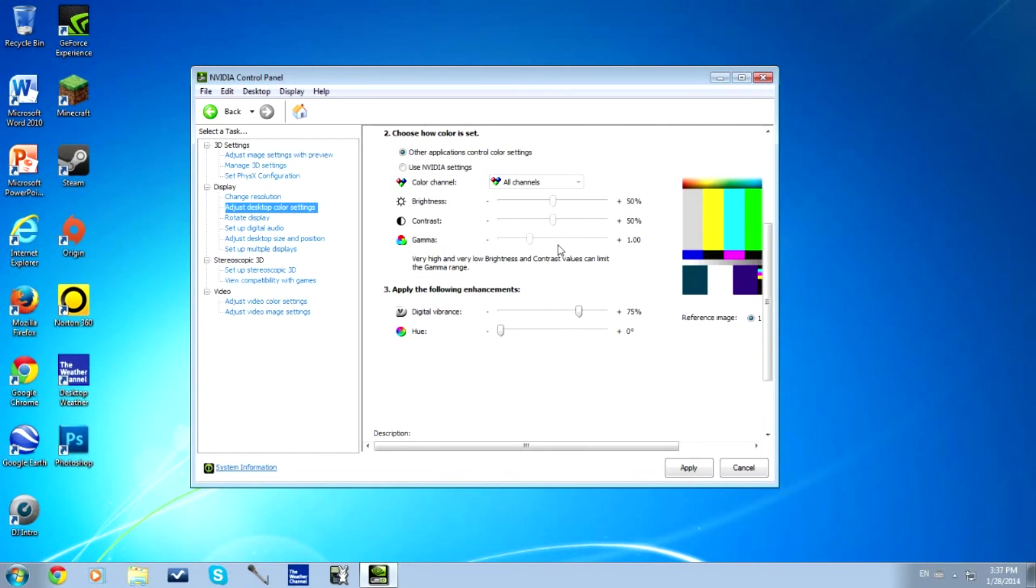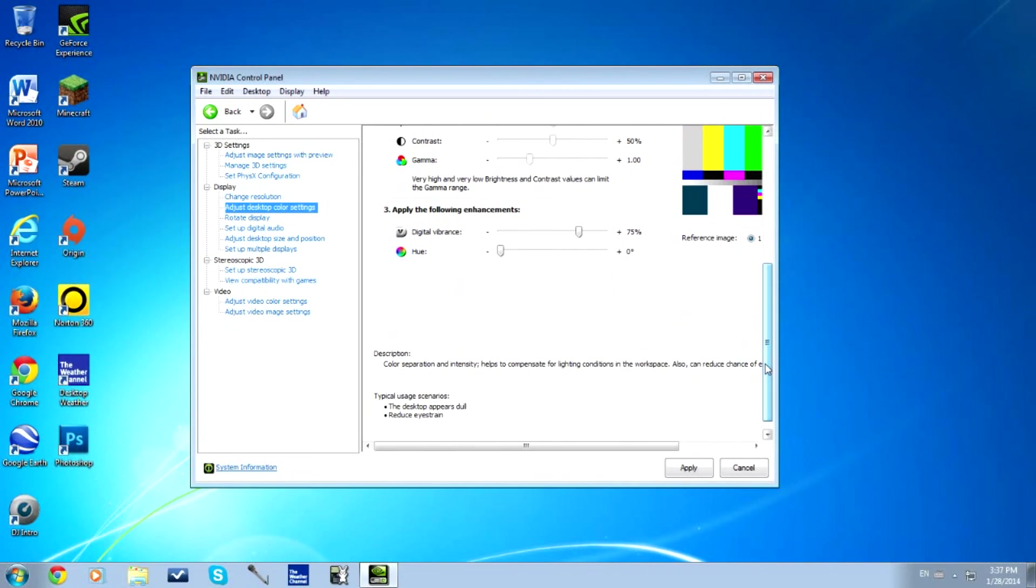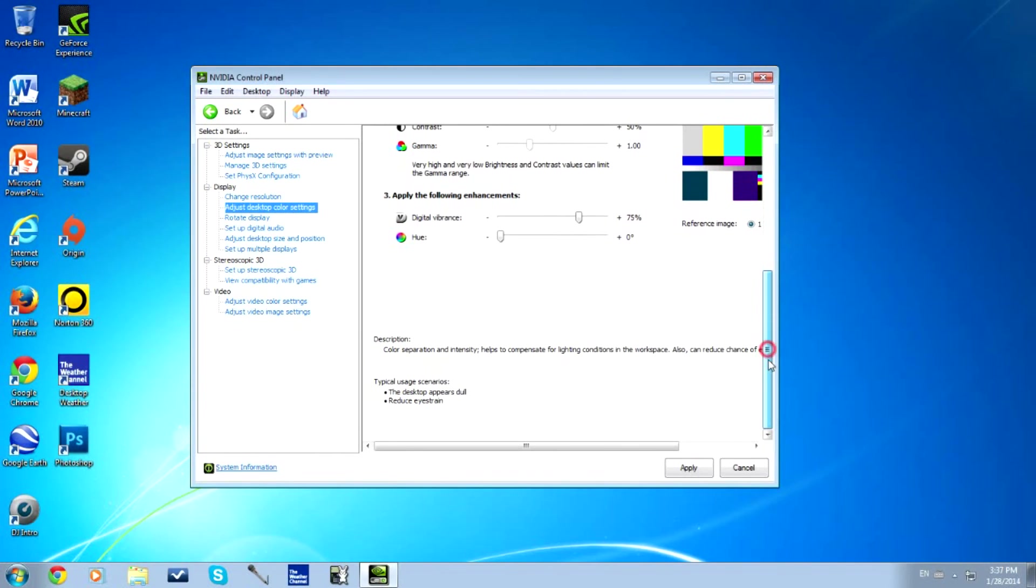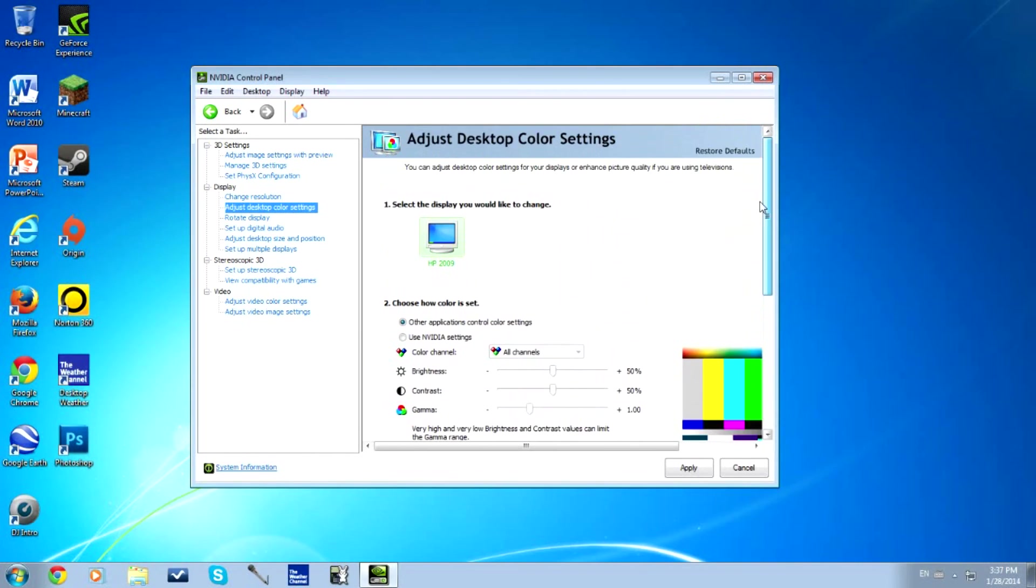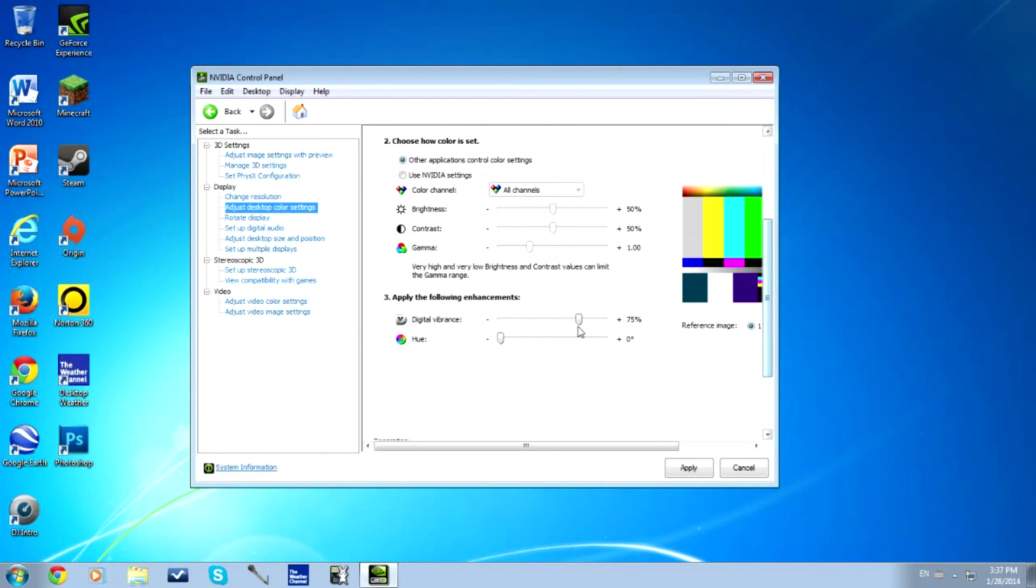But yeah, that's about it. Just ignore all these other settings. I haven't played with them at all. They're all standard settings. All I did was just go to Digital Vibrance and increase that to 75. But just play with it. I don't know what your preference may be. So yeah guys, that's pretty much it.